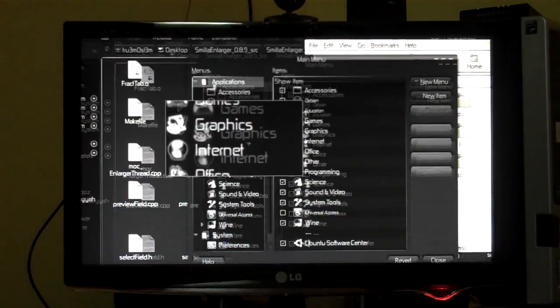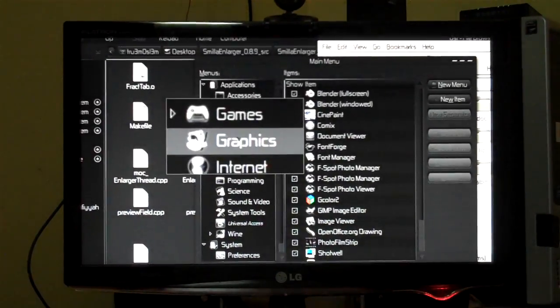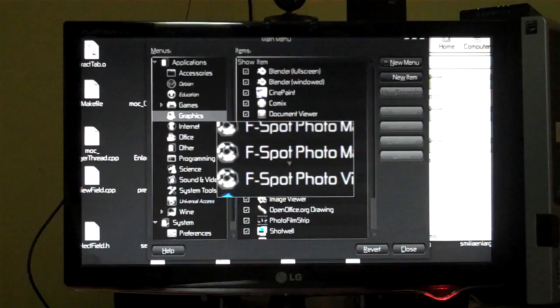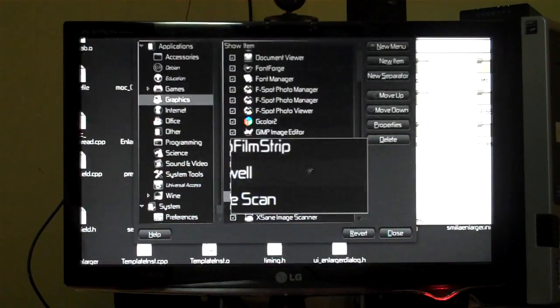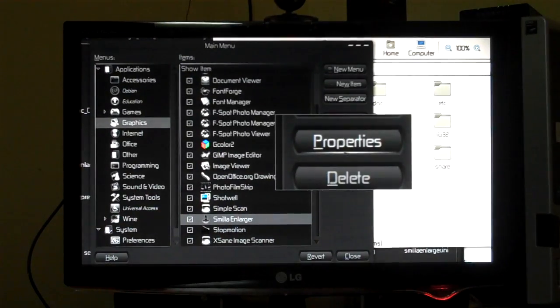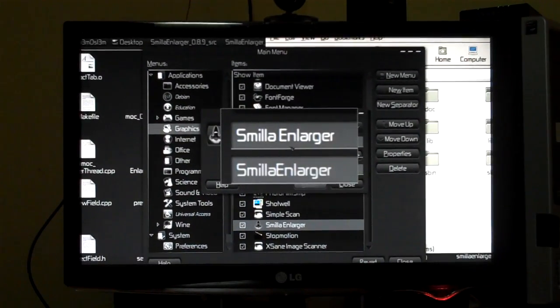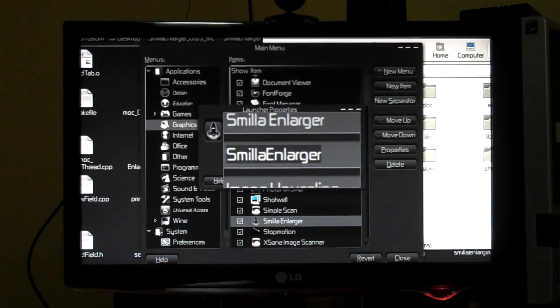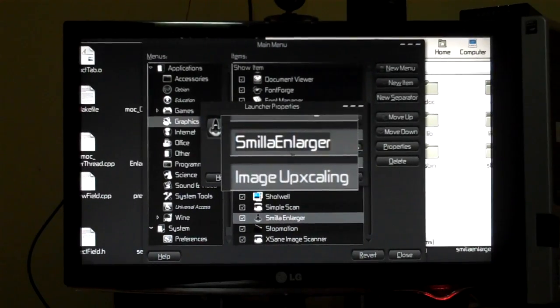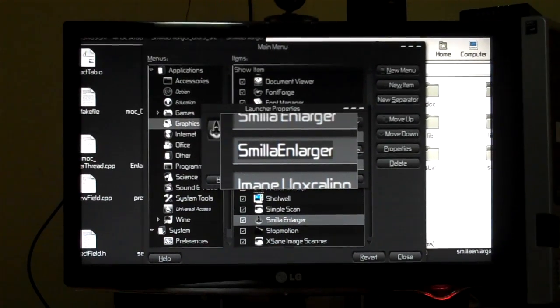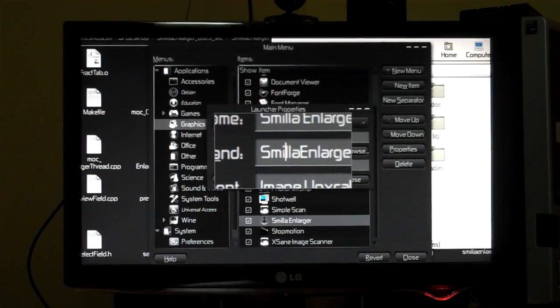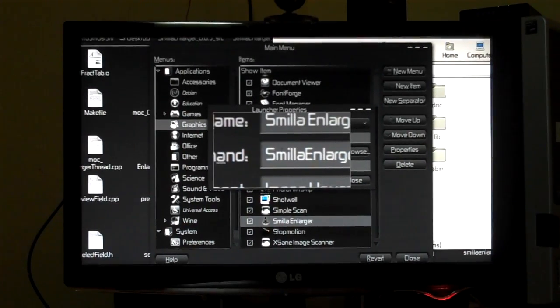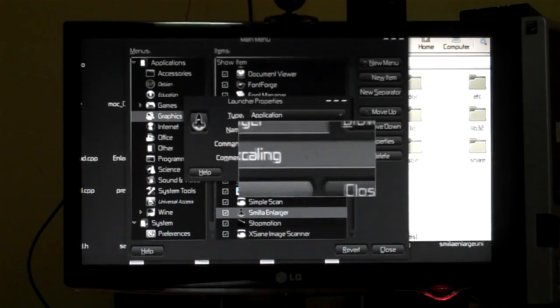Where is Smilla Enlarger? Yeah, properties. Here we have it, so you just have to type Smilla Enlarger. S and E will be in caps, so Smilla Enlarger without any space in between, and that's it, you're good to go. So you can change the image of course.